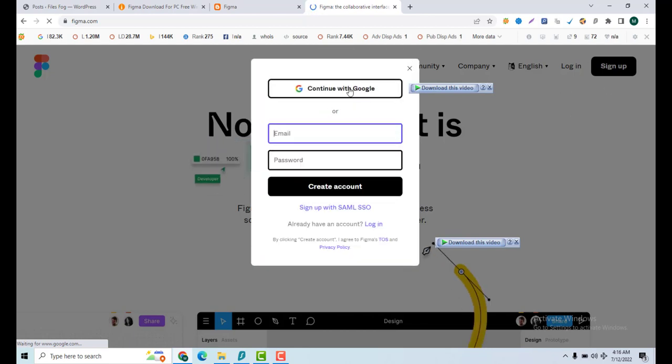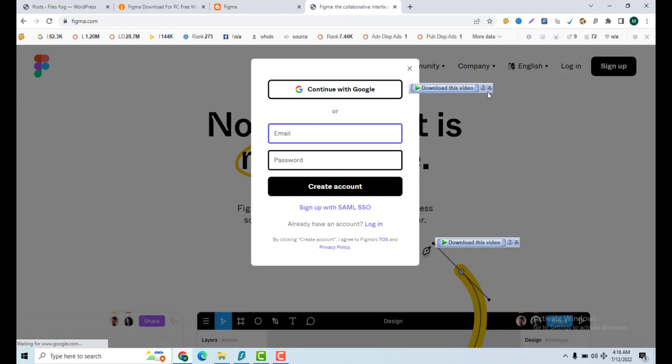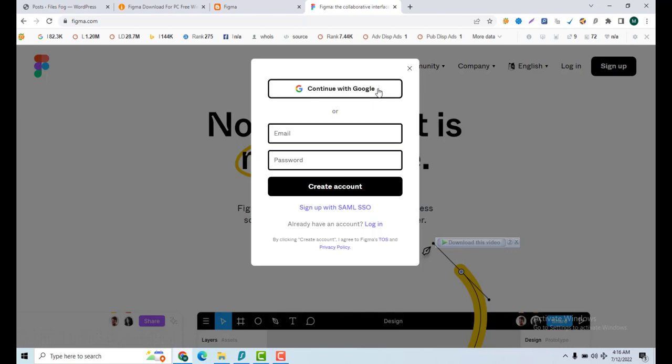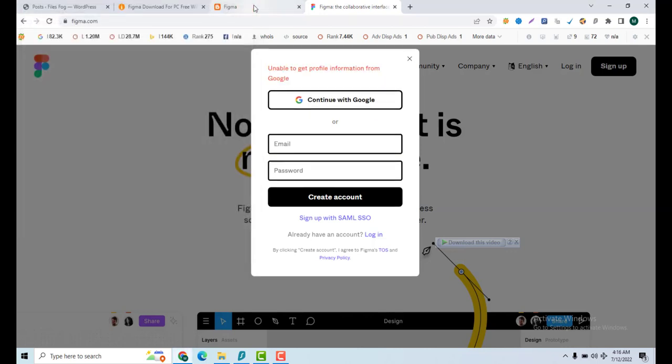Click on continue with Google if you don't want to create an account. You can log in from here.